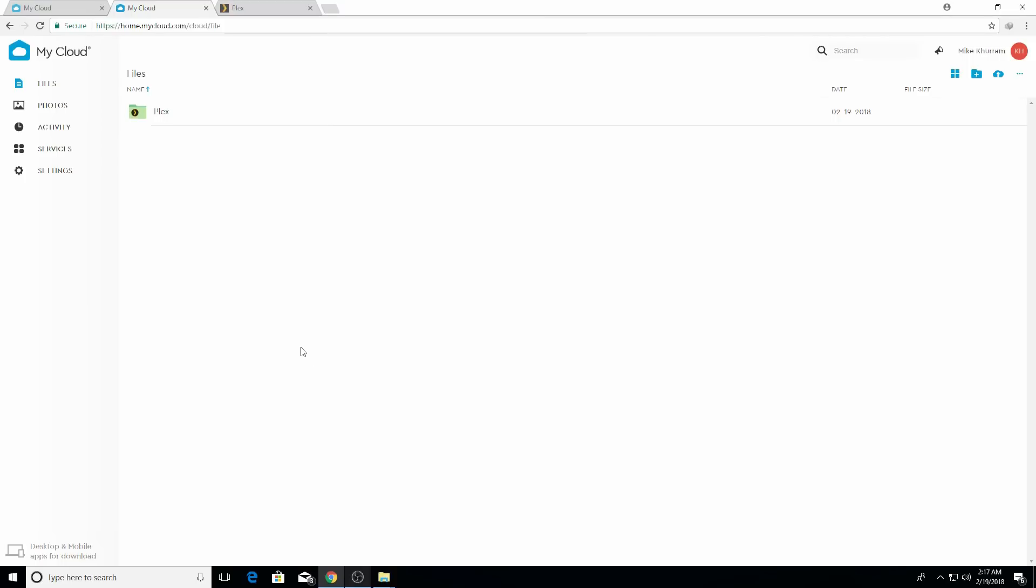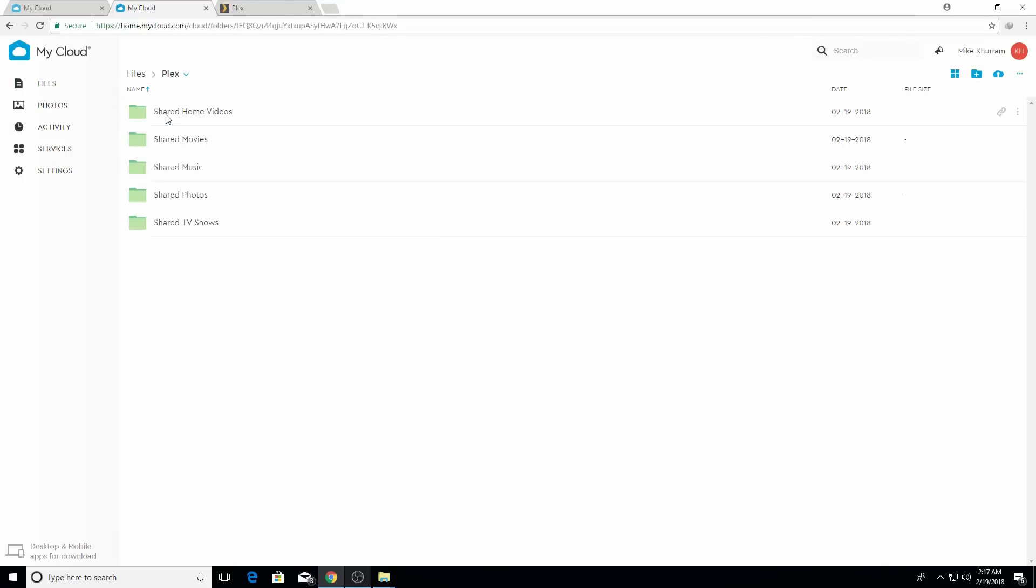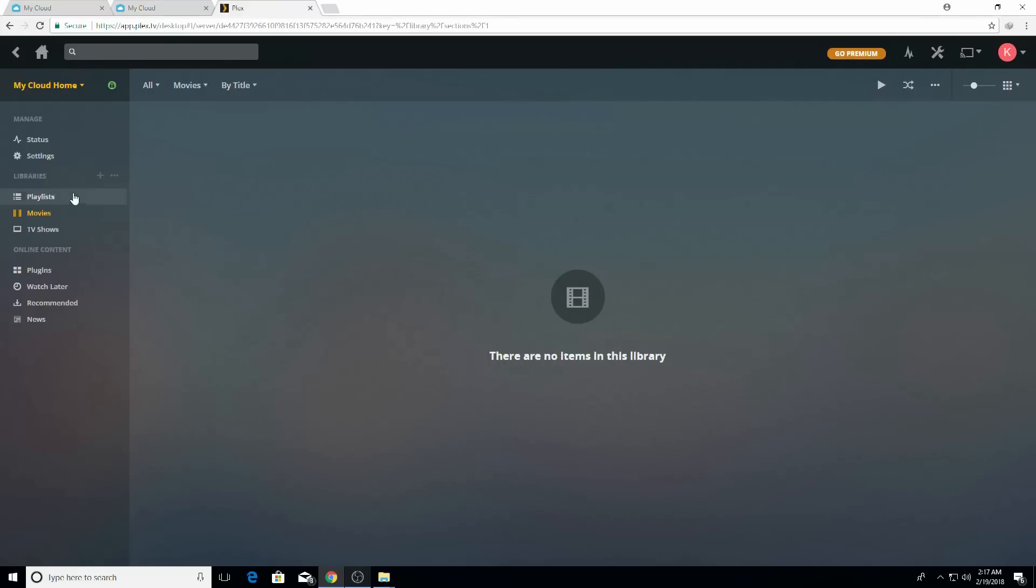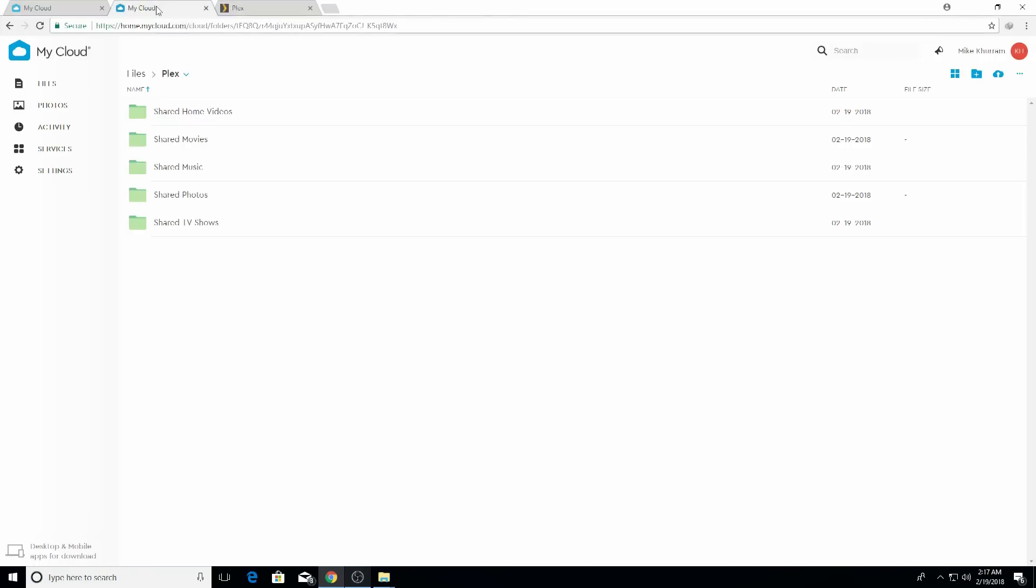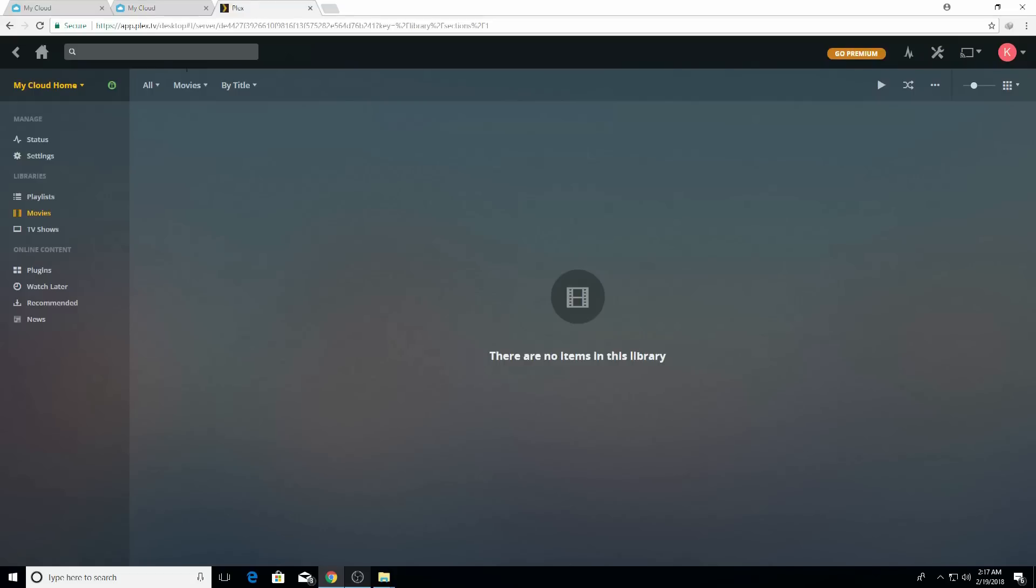Once the Plex server is enabled, you're going to see in your My Cloud storage folder that you have a Plex folder now. Just click on the Plex folder and you will see it has options like home videos, movies, music, photos, and TV shows. If you put movies here, it's going to automatically be synced to the movies libraries. Similar to all other options - if you put TV shows here, it's going to be in the Plex libraries, update itself, so you can access your files anywhere you want.